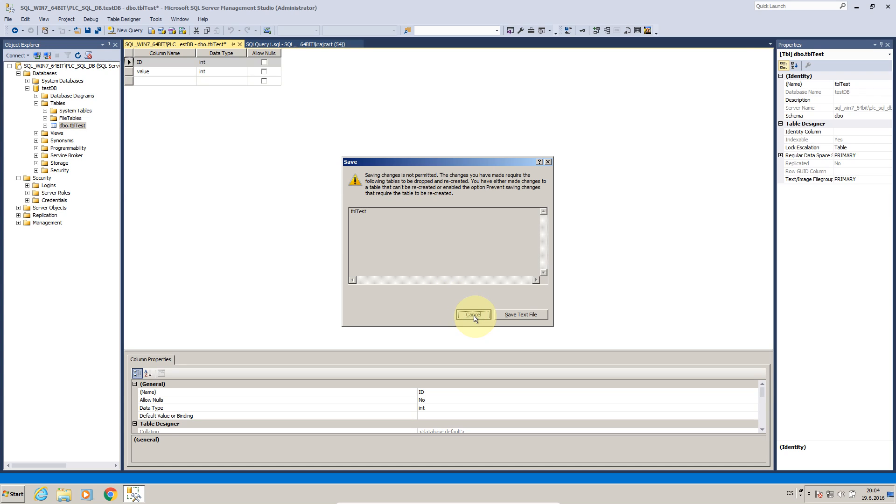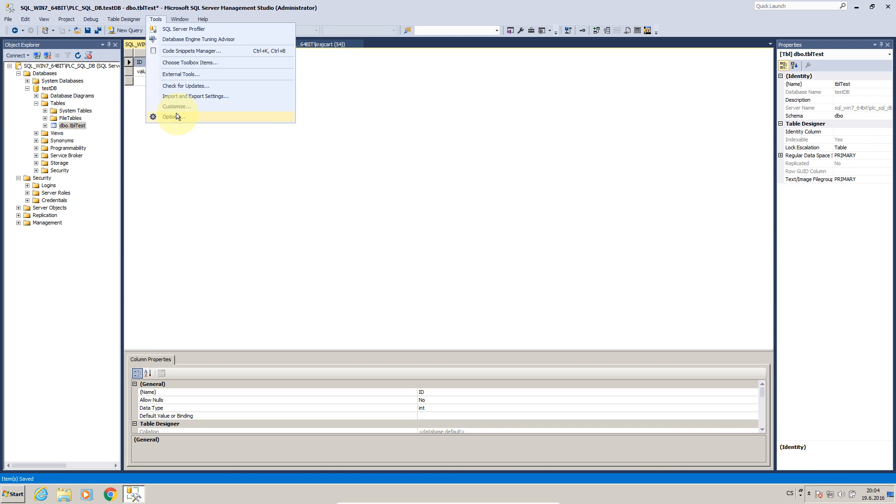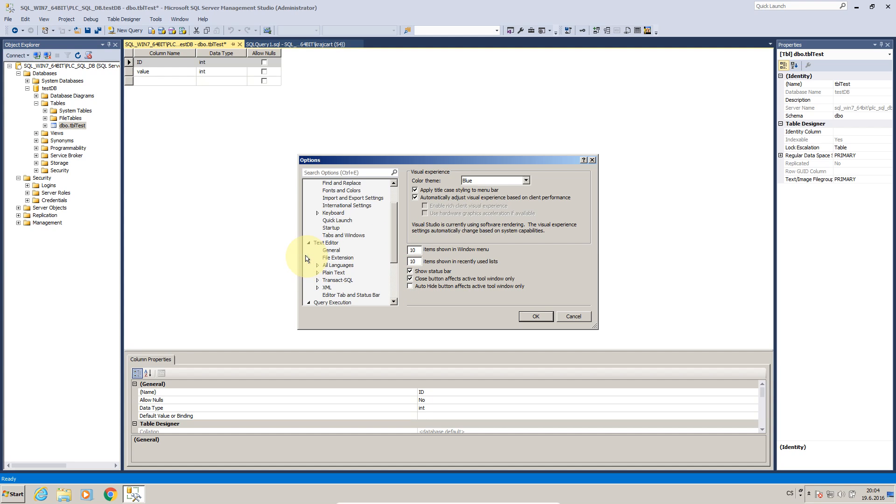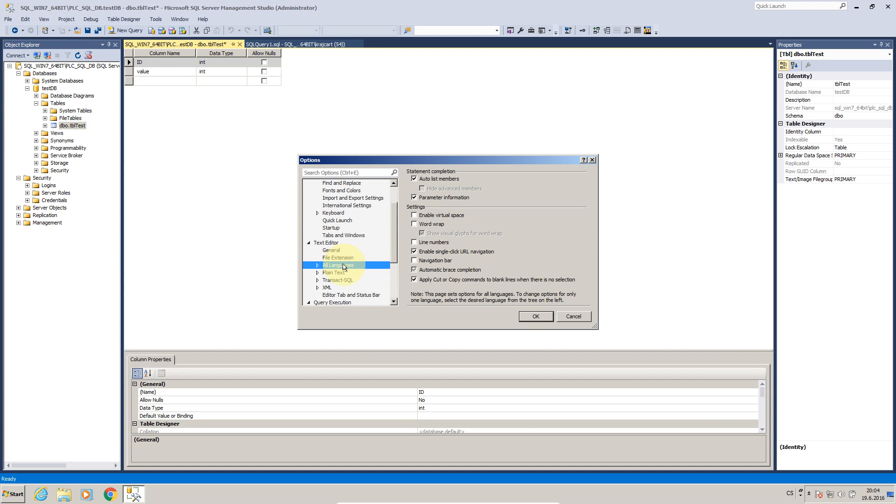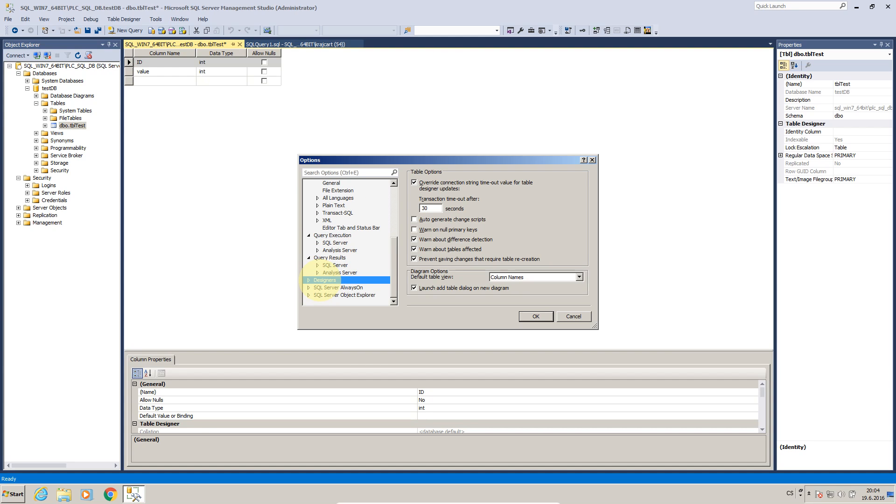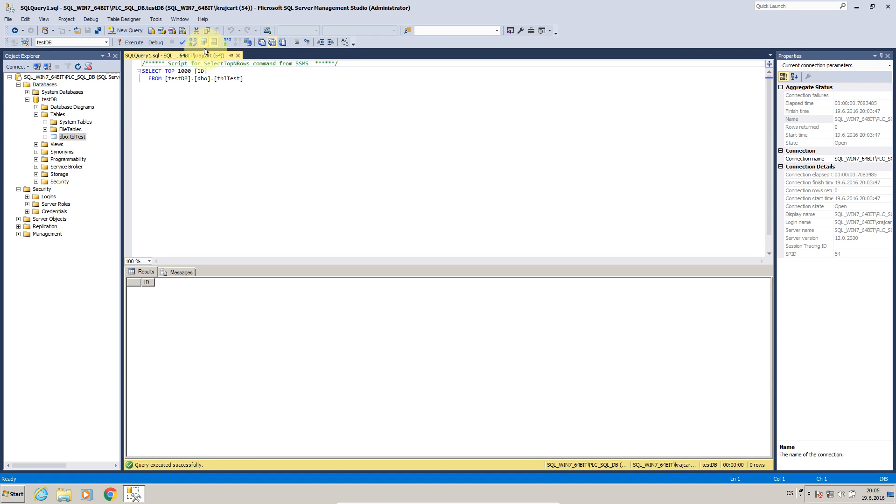Ah, yeah, another thing which is very useful to do is here it tells me that it's activated prevent saving changes that recreate table which is not allowed but I would like to do that. So I have to go to tools, options, query, yeah prevent saving changes that require recreation, okay. Now I can set primary key, press control save and made it.